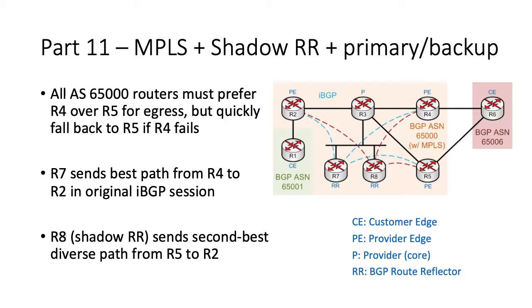to complement our standard route reflector, which is R7. Each route reflector will advertise a different route to the ingress PE, which is R2, ensuring that R2 can make a local decision as to which one is best.